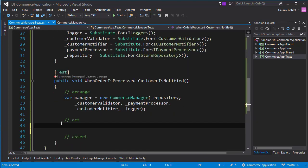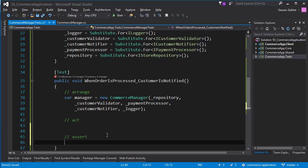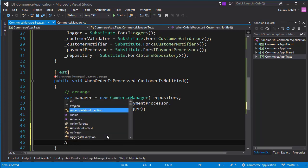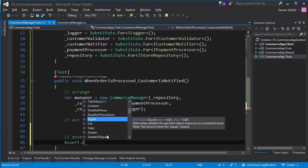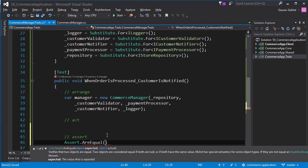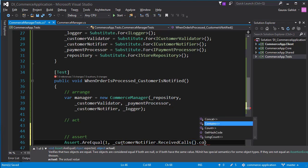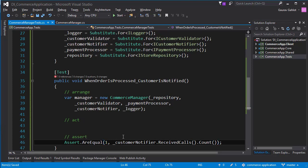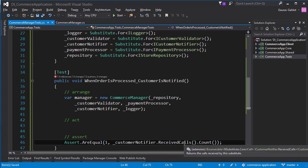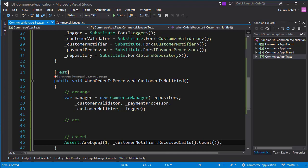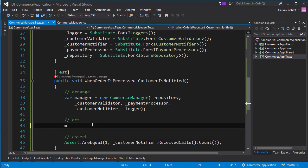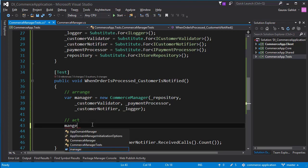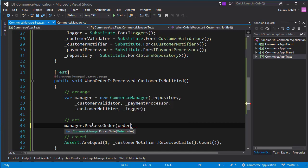In this particular test, I want to make sure that customer is notified once and only once when the order has been processed. The way we do it is we assert the expected result. So I want that the expected call should be one. So if the customer notifier receives one and only one call to its method, this means the test case will pass. Otherwise it would fail. And in order to do that, I have to actually call one of my methods in my act. So I will say manager.processOrder and I have to pass in an order to it.